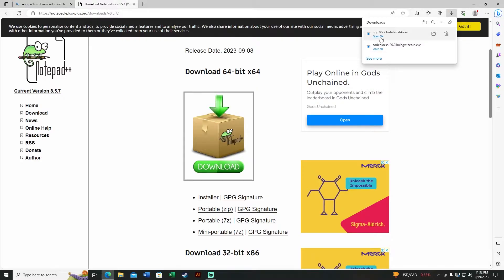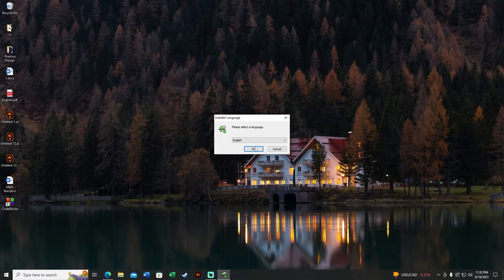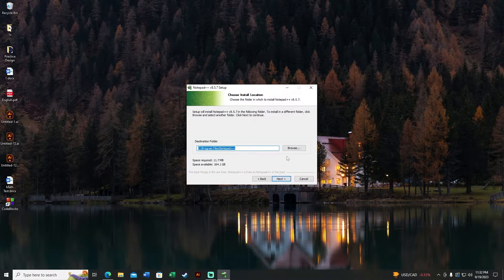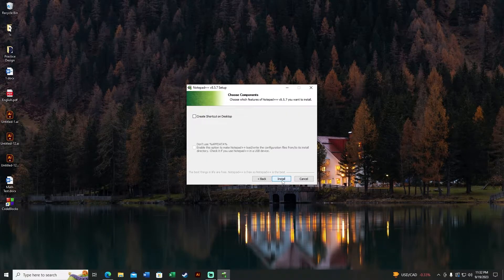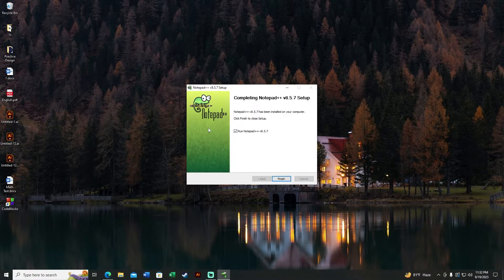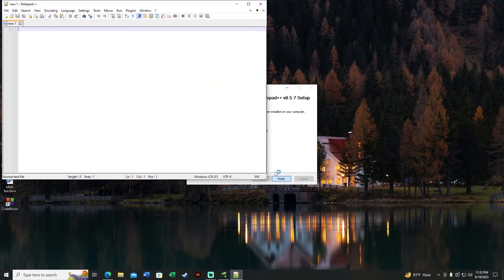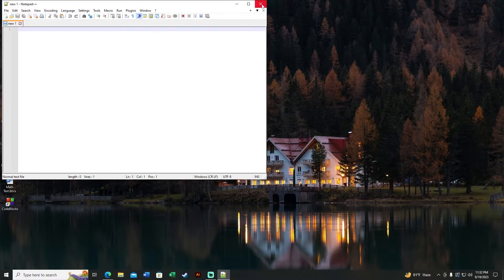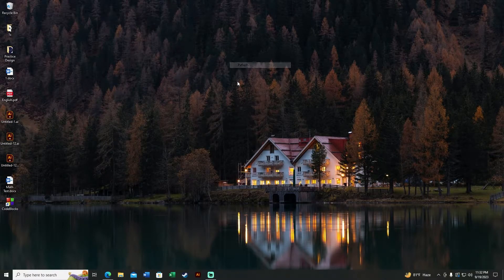Click Open File and install Notepad++: OK, Next, I Agree, select the install location, then Next through the remaining steps. I don't want to create a shortcut, so just install it. Let's run it for the first time and then close it.